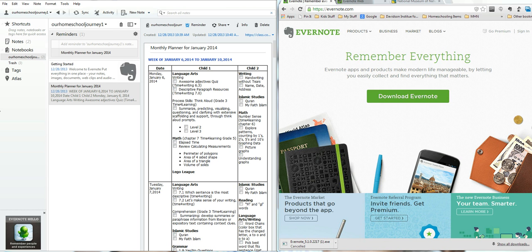Hi, I'm going to show you how to create a planner in Evernote. First thing you need is an account. Go ahead and go to Evernote and download an account. I suggest doing the desktop version — it's easier to work with.